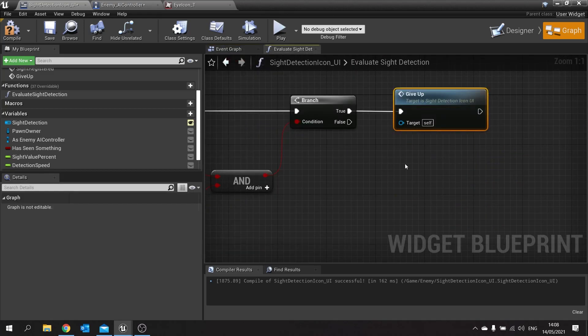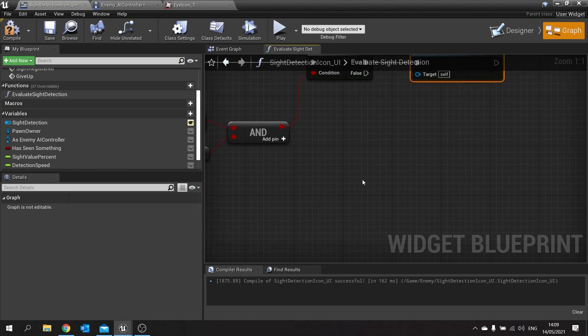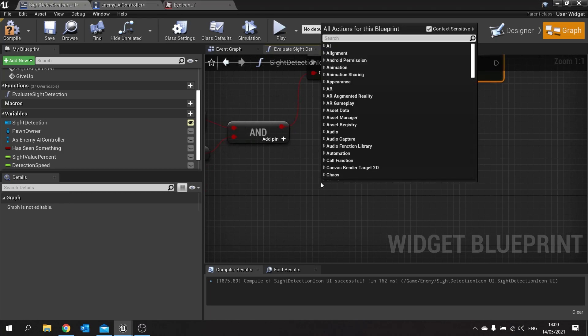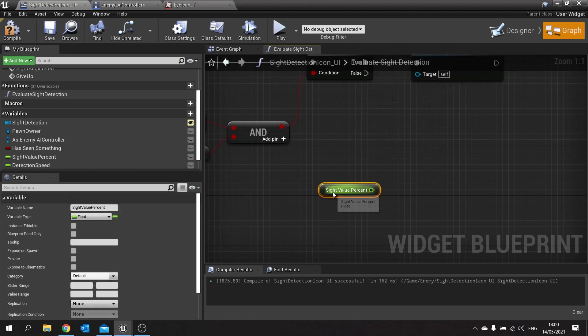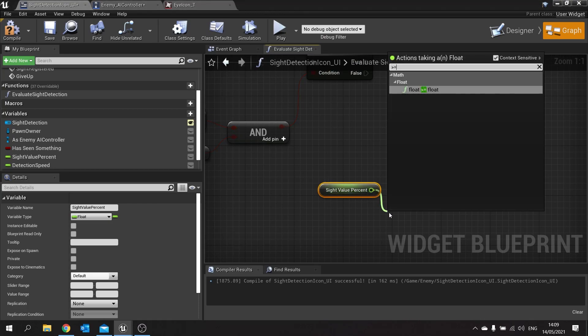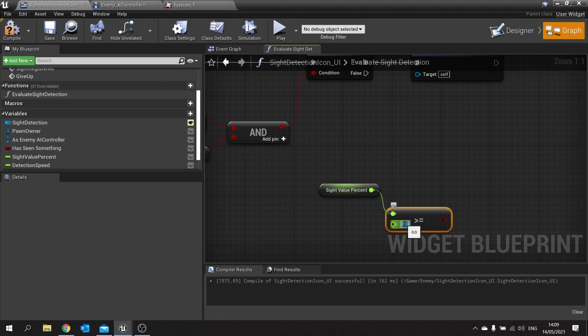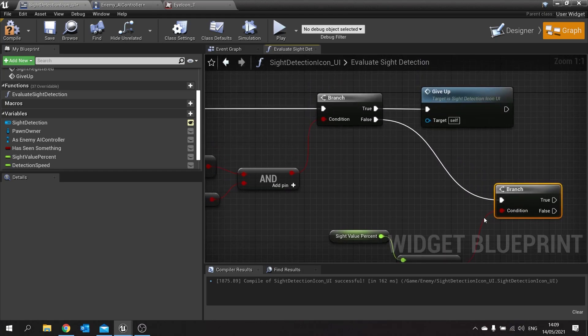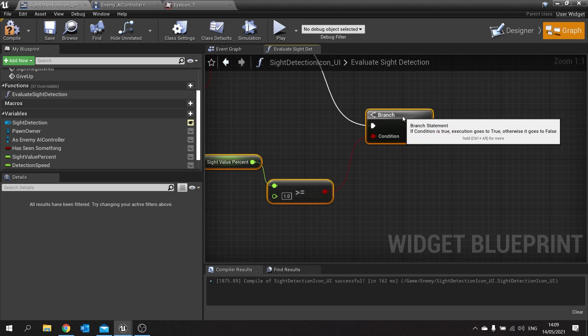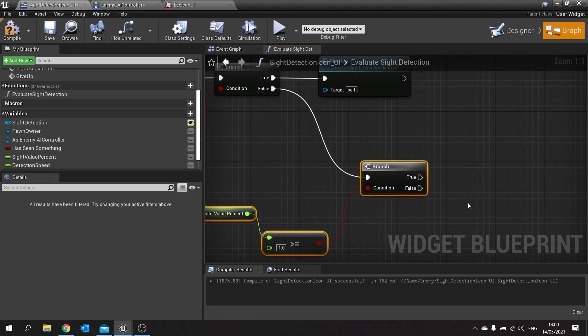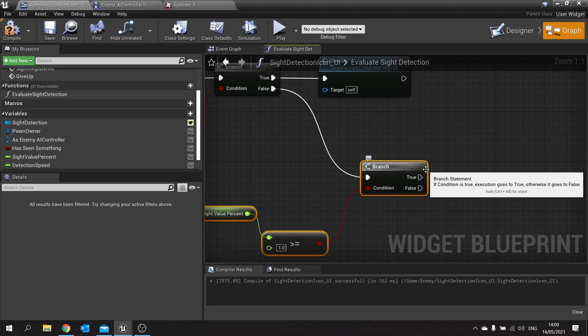So next we need to check whether or not sight value has reached the other side of it. So if that is all false we're going to get the sight value again and check whether or not that is greater than or equal to one. Then we're going to a branch as well, plug it into the false of the first one. So what we're going to do on here is make it so it calls the NPC AI and tells them that hey you've seen the player or hey you've lost the player. So we're communicating back to the AI controller.